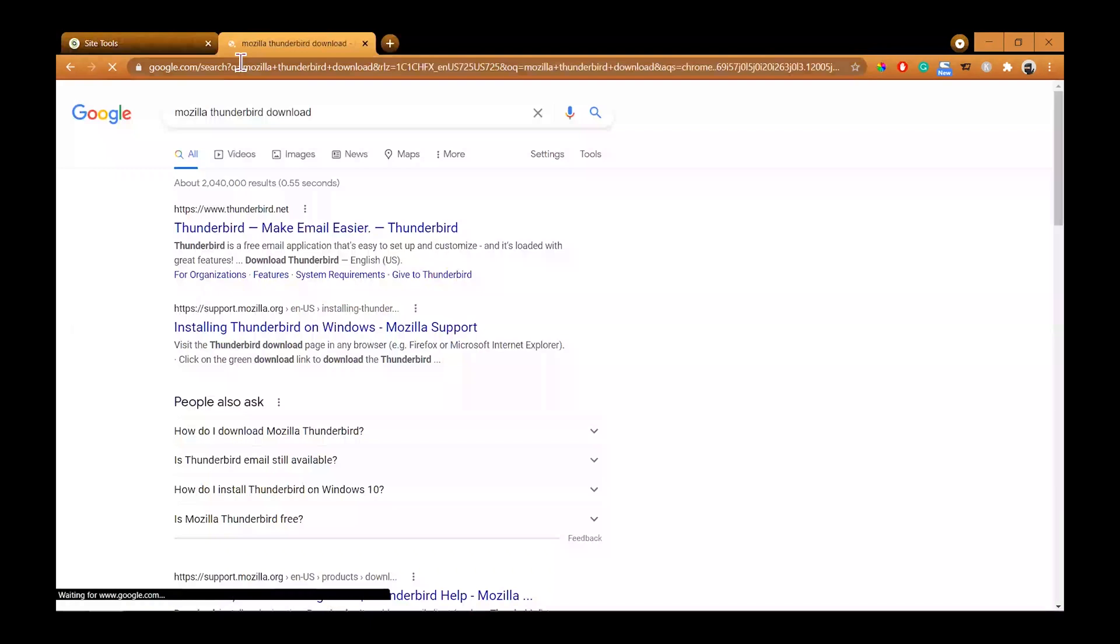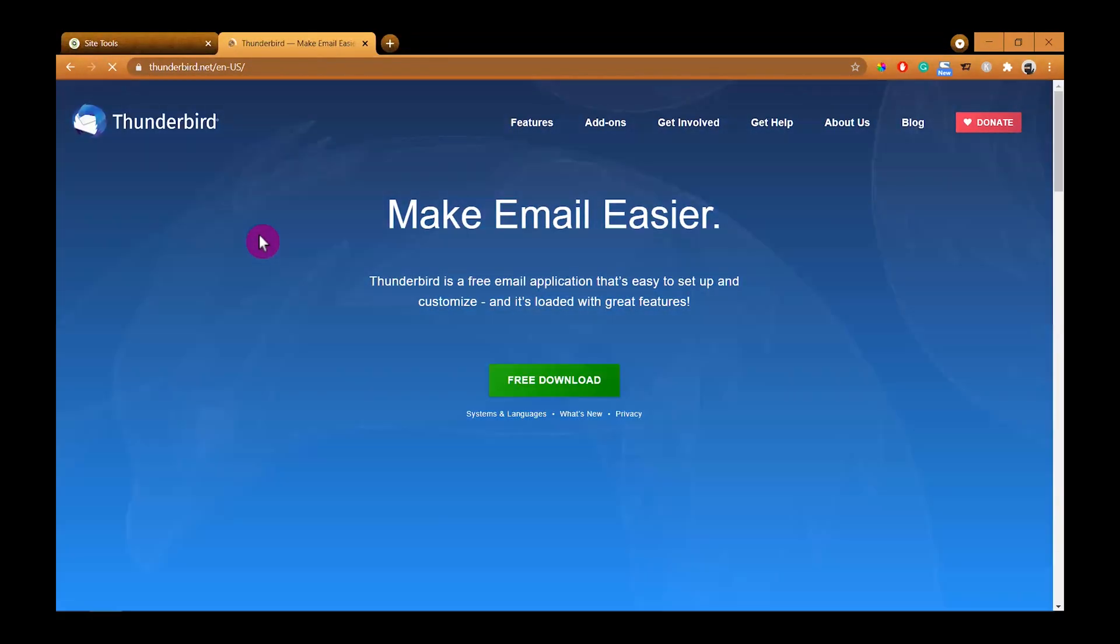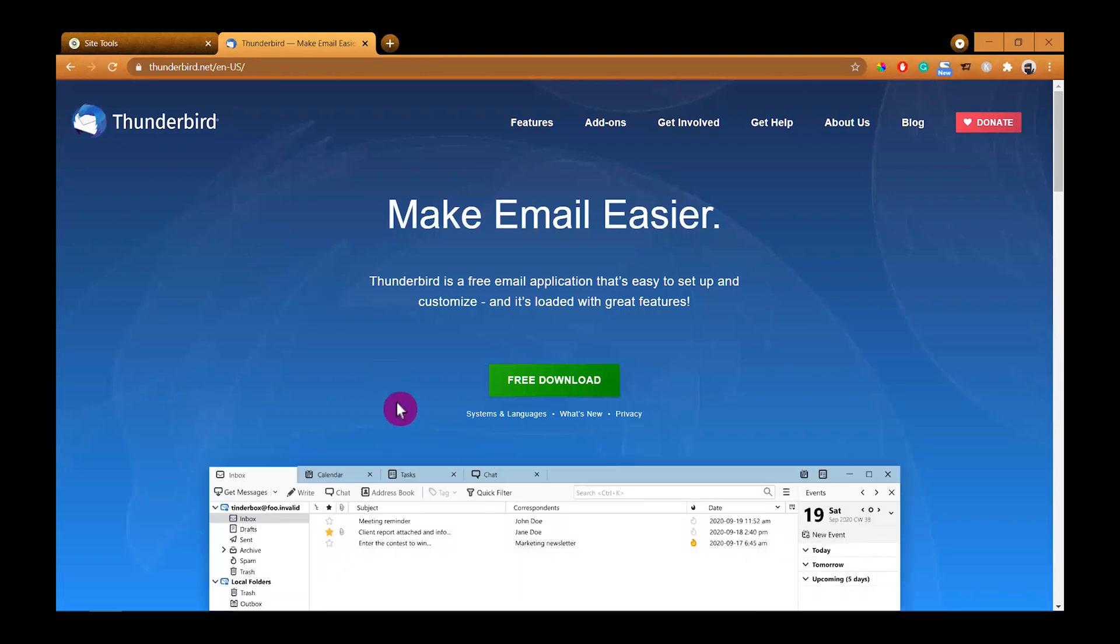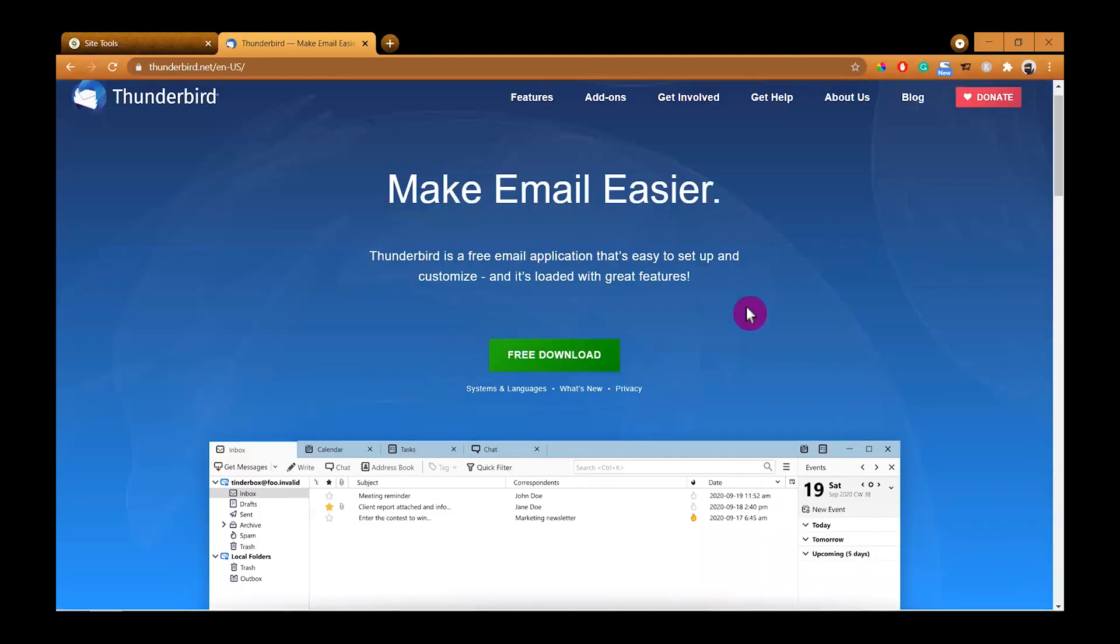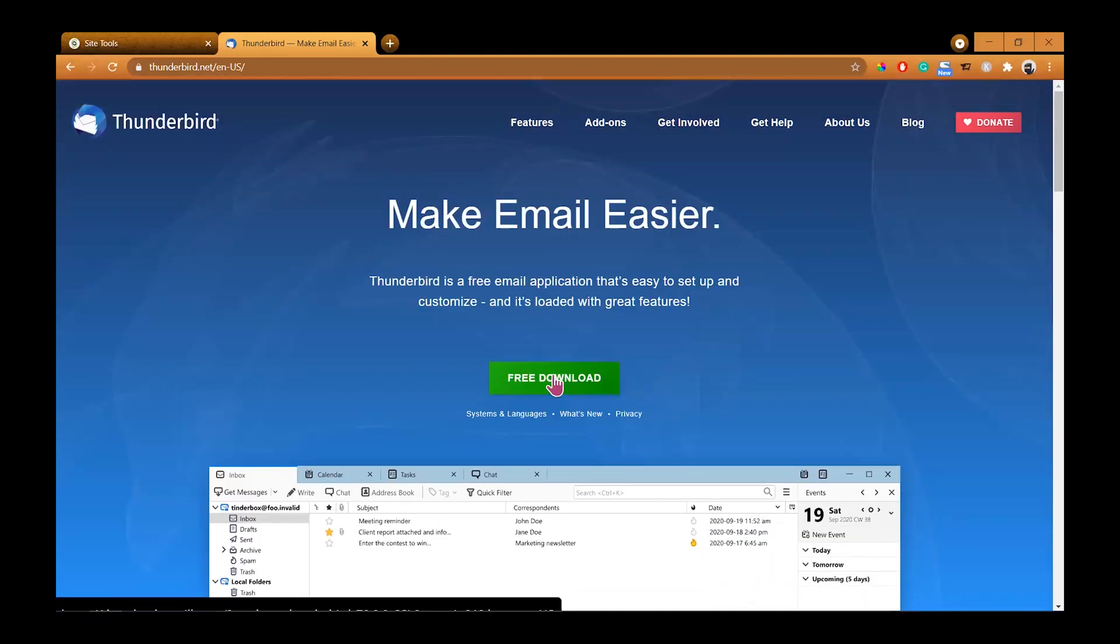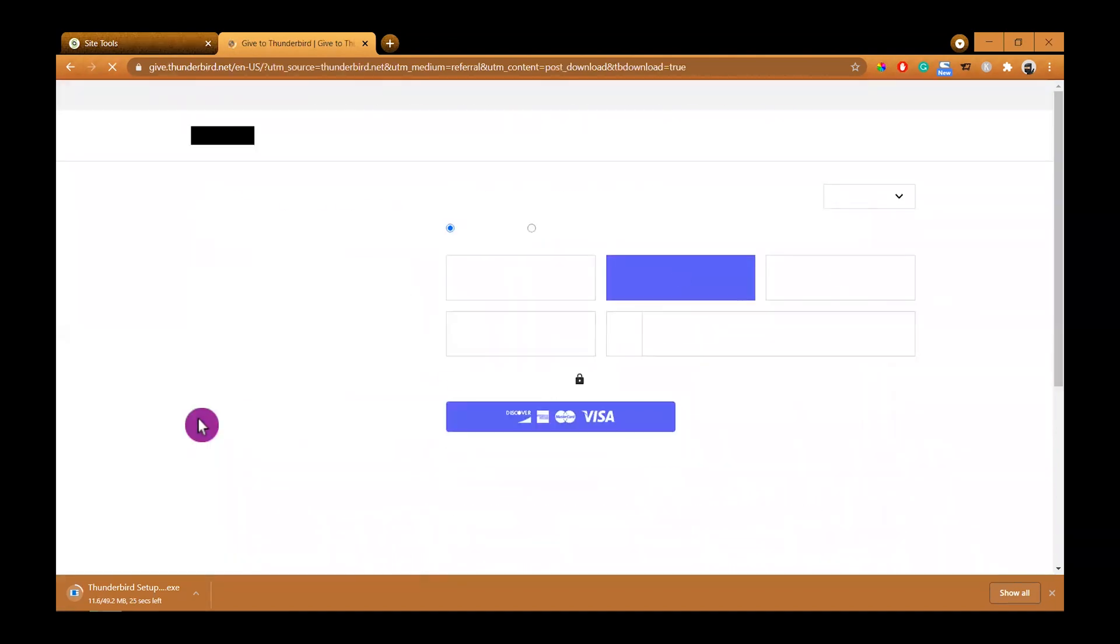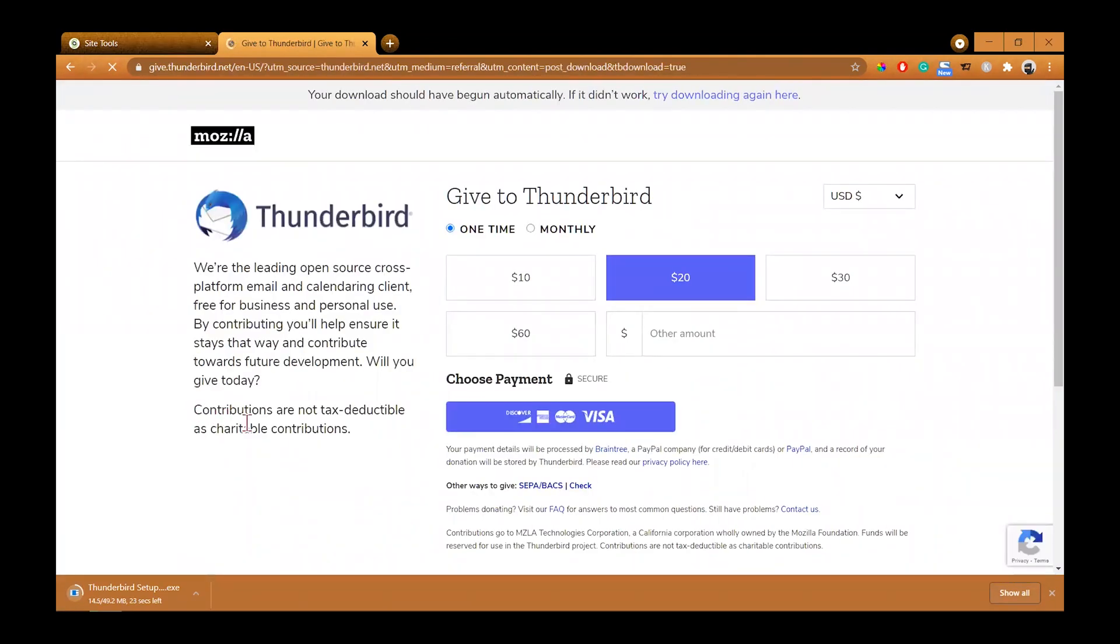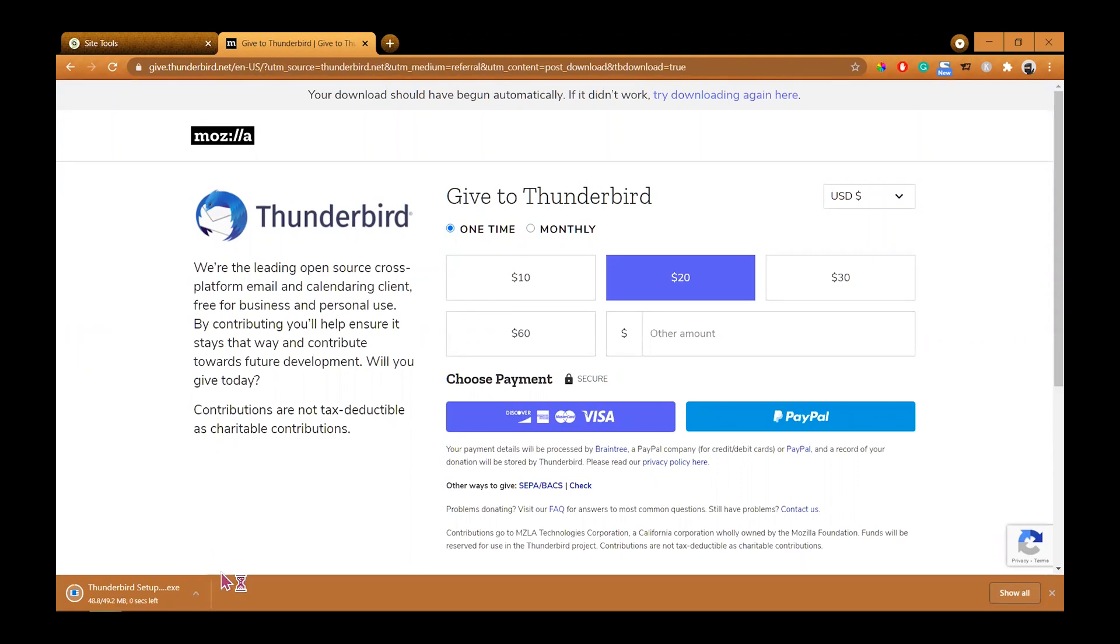So next we are going to Google Mozilla Thunderbird and click on the website thunderbird.net and download the Thunderbird email client. It will direct you to the next page while you're waiting for your file to be ready. If you want to make a donation here to help out the Thunderbird Foundation or Mozilla Foundation, it's up to you. Once the file is done, click to install it. Click run.